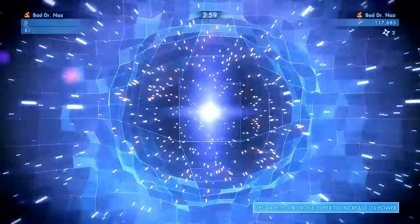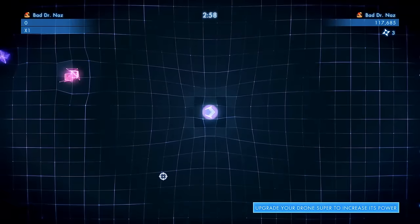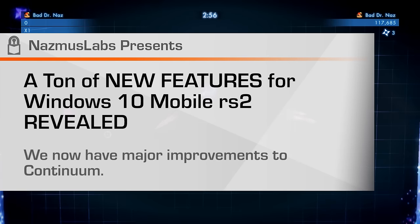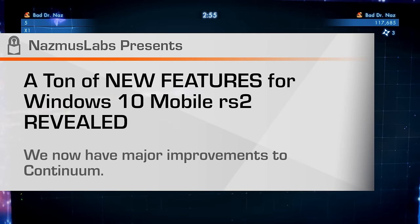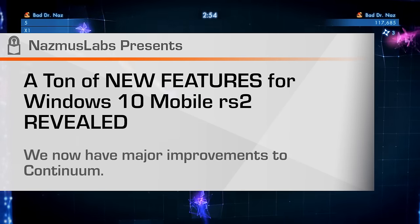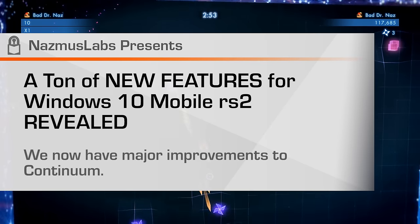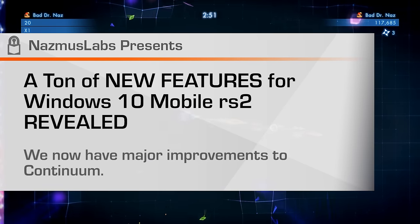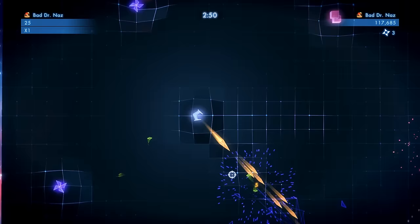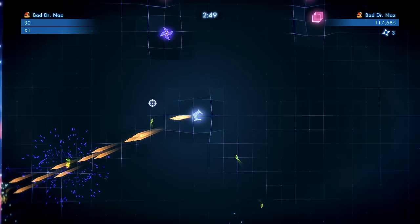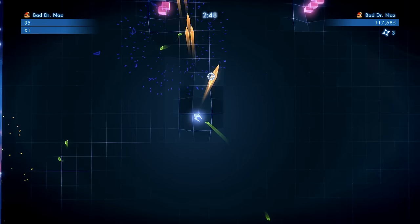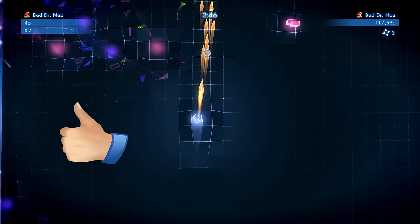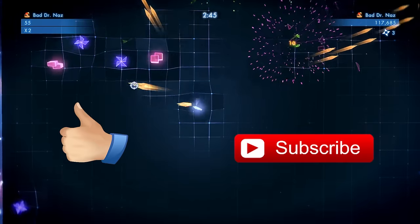Hello and welcome to another video. My name is Nazmus and today we're talking about Windows 10 Mobile Redstone 2 release. We finally have some news to share about the next big update for Windows 10 Mobile, so stick around if you're interested.